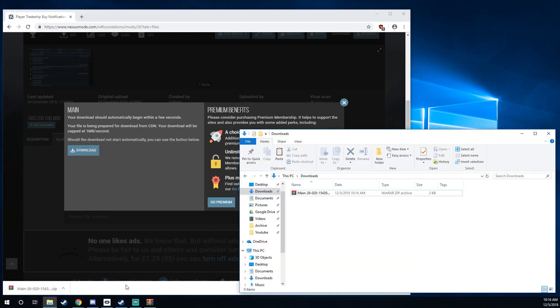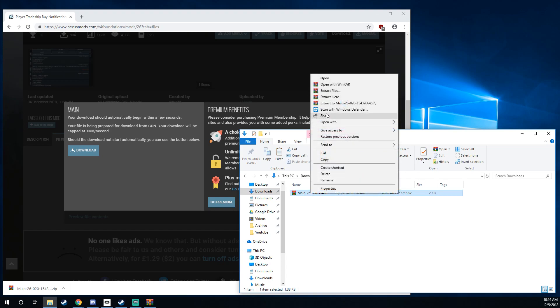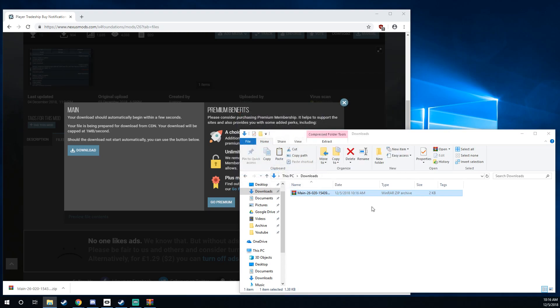I'm going to open up the file browser here and I'm going to go to my downloads folder. Right click on the file, which is normally zipped up, and I'm going to do extract here. So now we've got a folder.